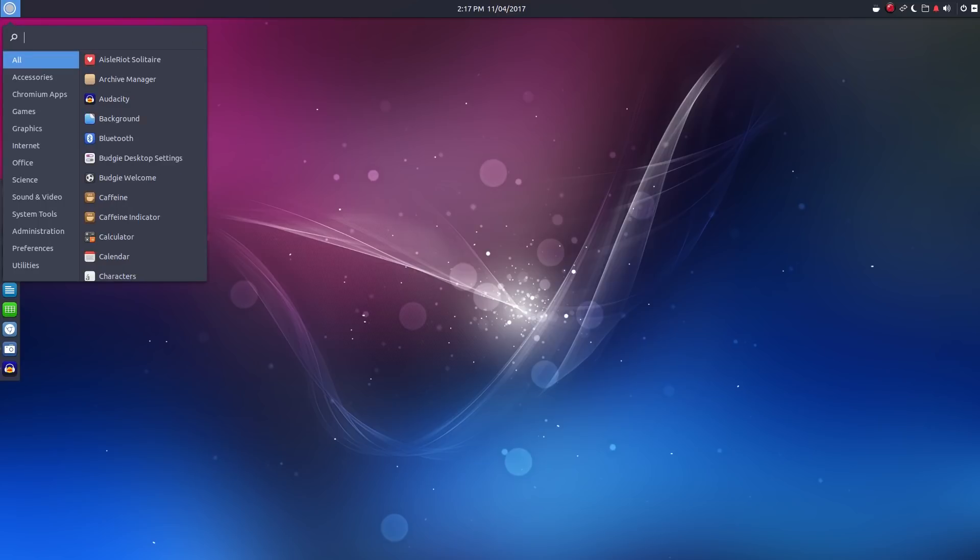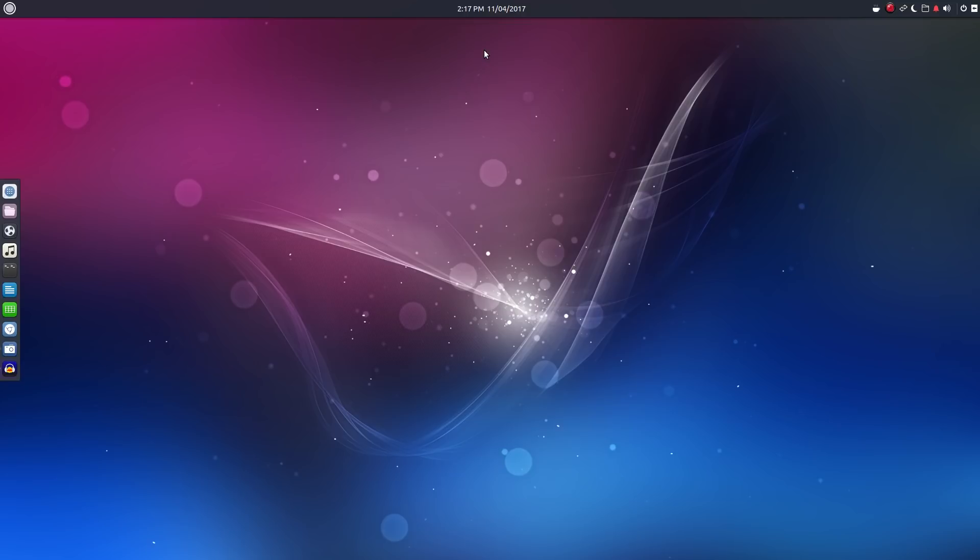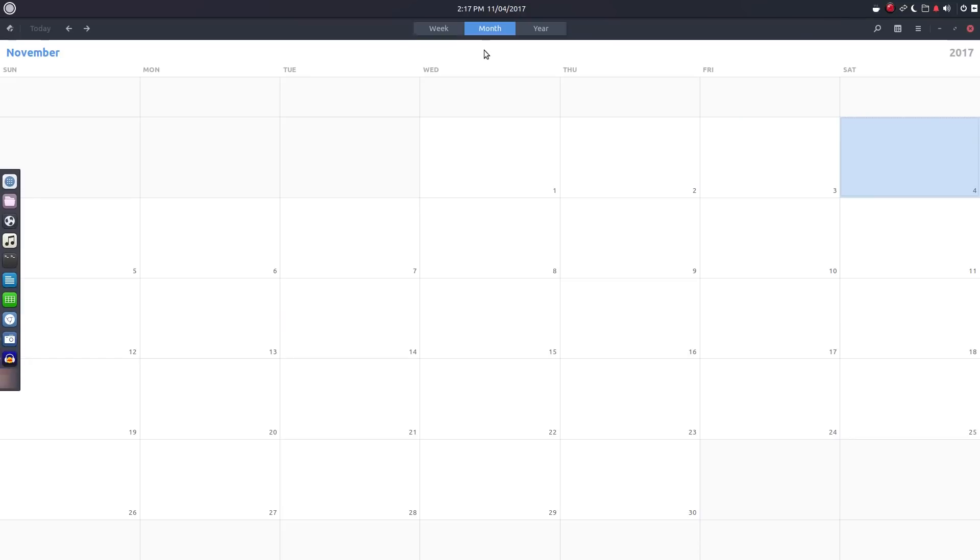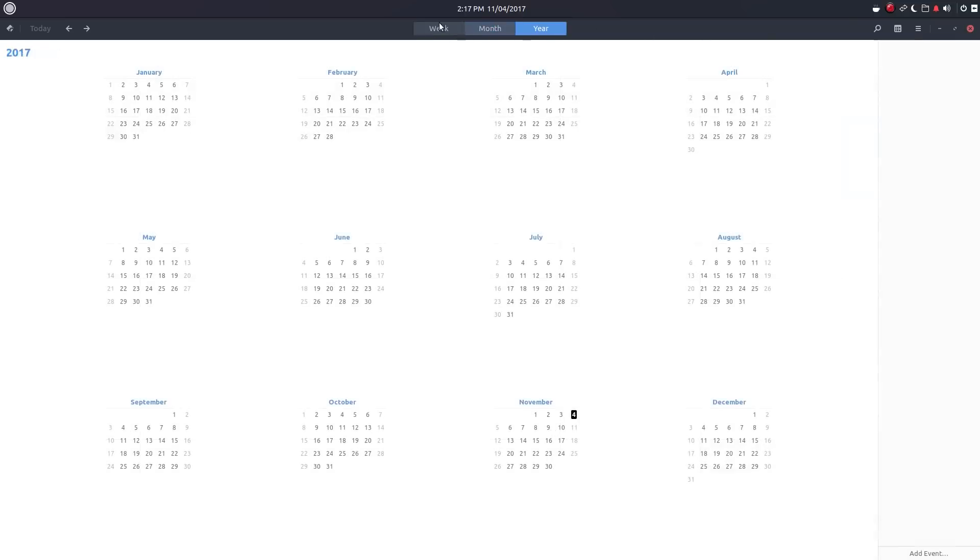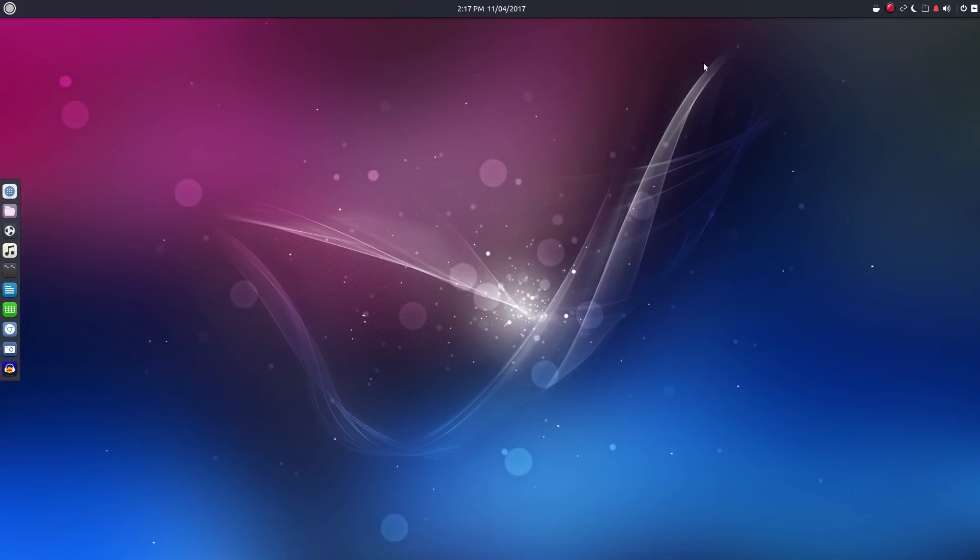Now, in the center of the panel, we have our time and date, which can be clicked to access time and date settings as well as access the GNOME calendar. Personally, I'd love to see notifications here, just like you have in GNOME Shell. But really, I think that comes down to GNOME Shell is what I'm used to running and it's just a matter of habit. So moving on,